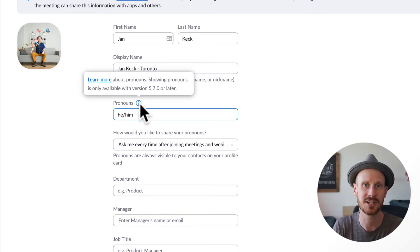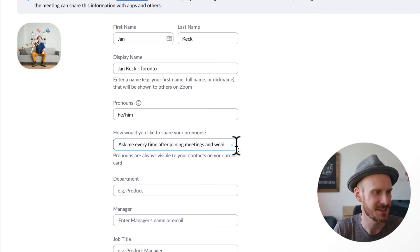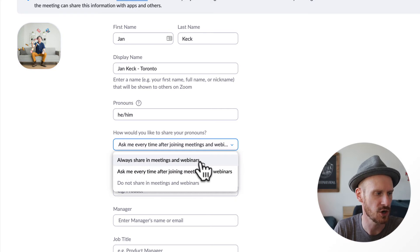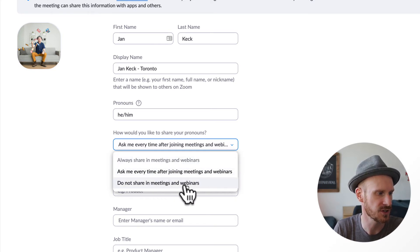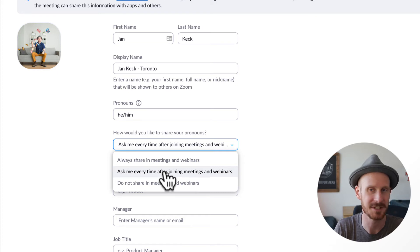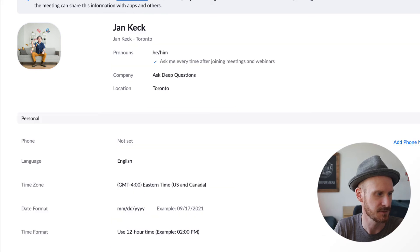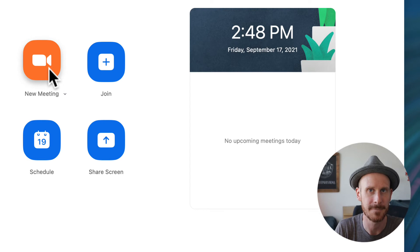If you go to the next section, this is where you can add your pronouns. It gives you a space where you can write them in. This is the interesting part — you can set whether pronouns should always show, whether it asks you every time you join, or whether they do not show at all. I've had it set by default to ask me every time I join a meeting or webinar. Let me show you how that looks. We'll save and go back to a Zoom meeting.